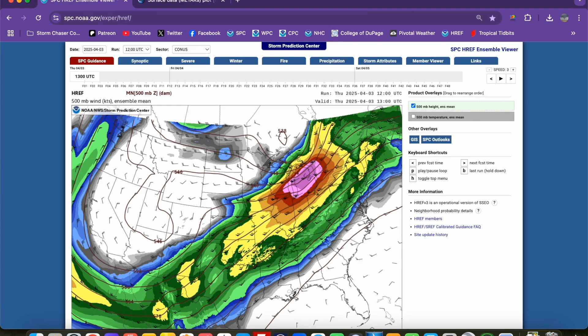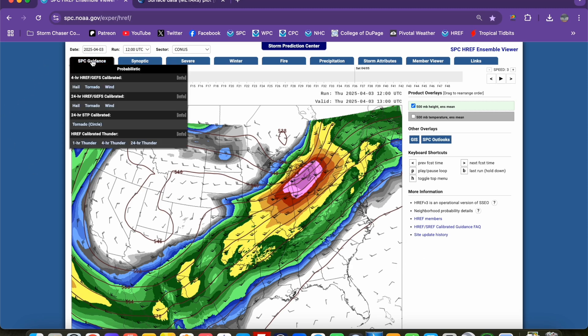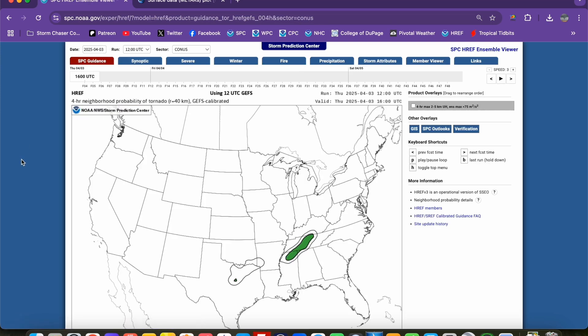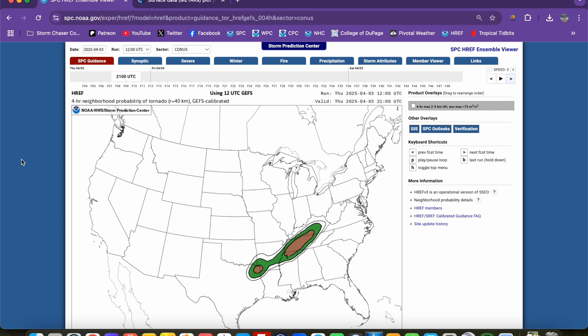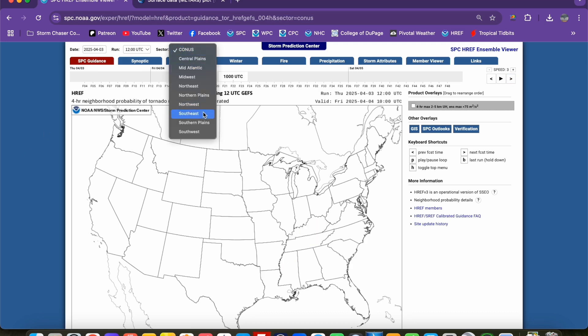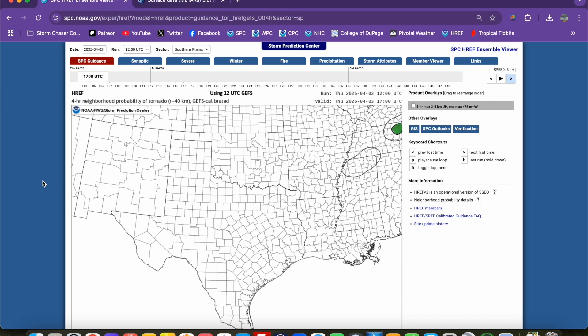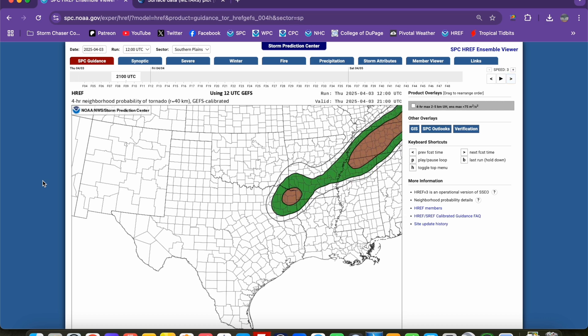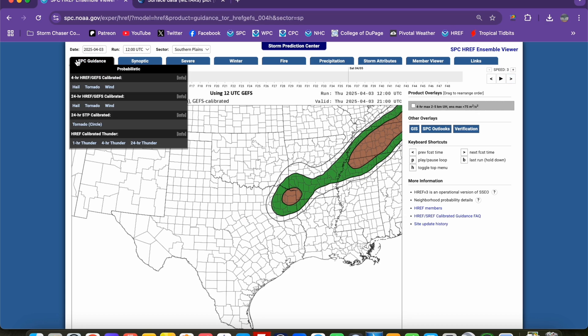This is the HREF interface and it's got a bunch of different tools on the top. One thing that's cool about it is it spits out SPC-esque guidance for hail, wind, and tornado probabilities. If we click on tornado probabilities, this is basically the four-hour neighborhood probability of a tornado — the probability of a tornado within the last four hours leading up to the time of interest. You can even zoom in to different sectors as well to give a closer view.